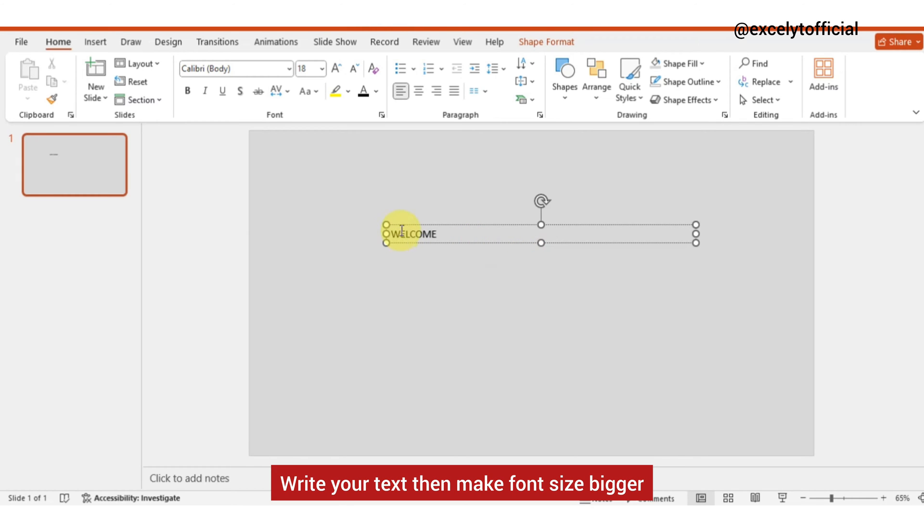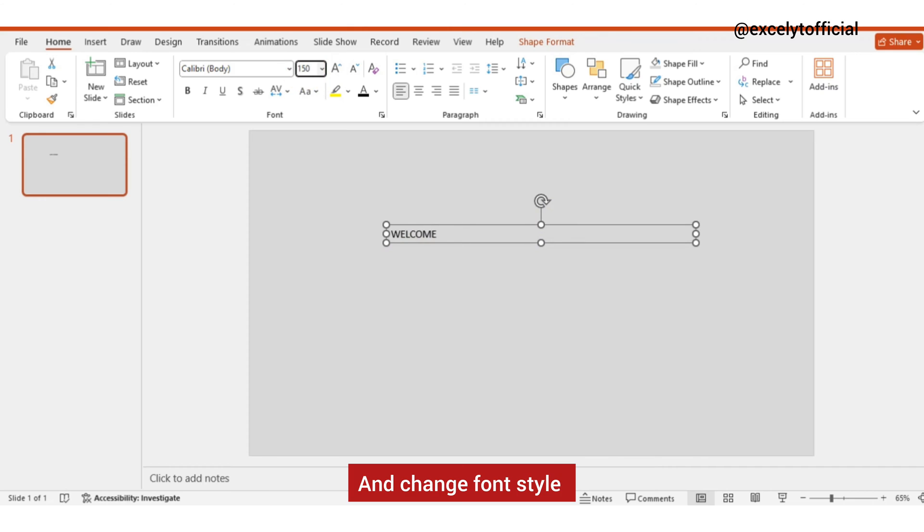Write your text, then make font size bigger and change font style.